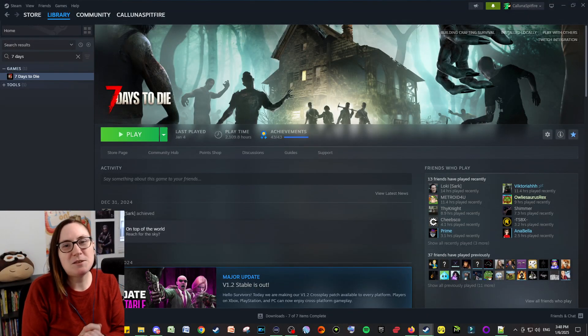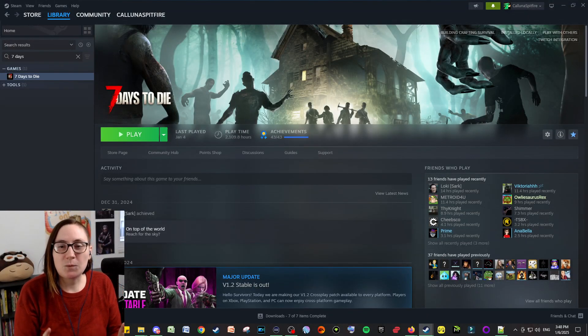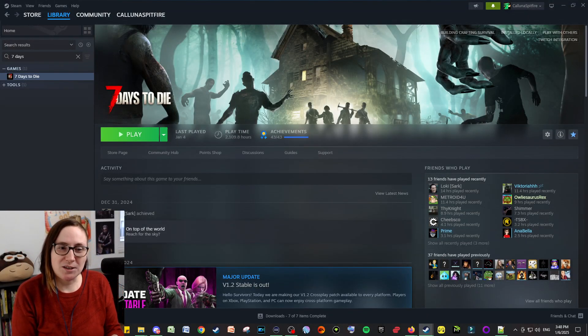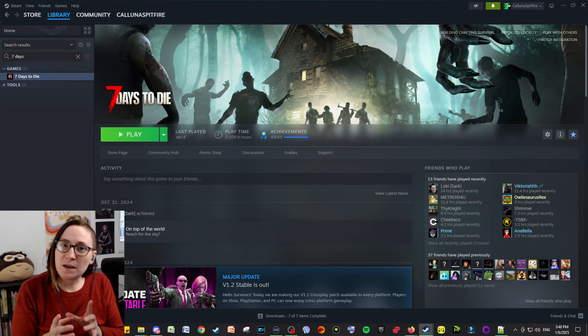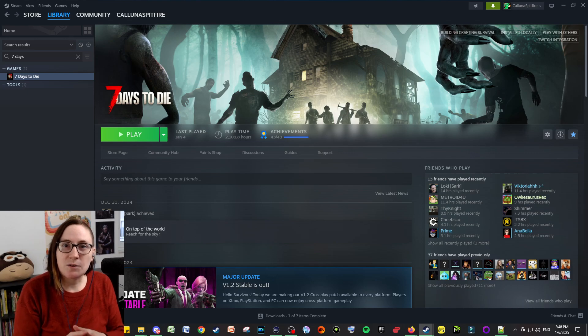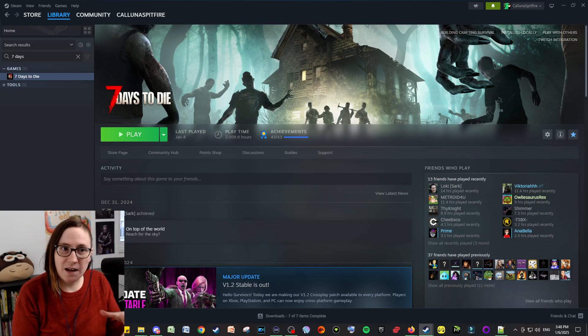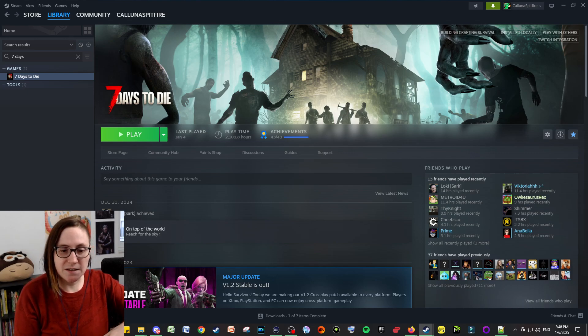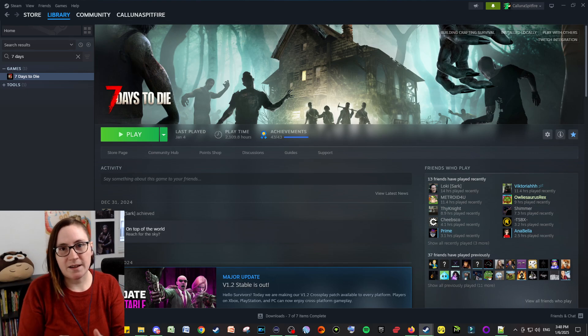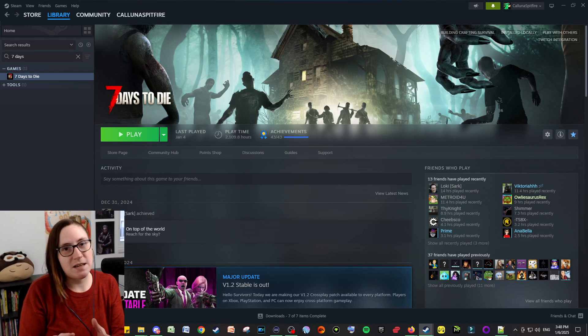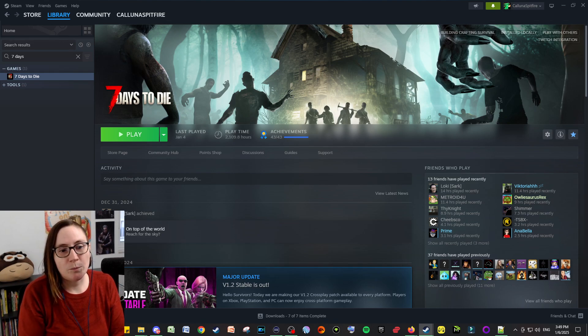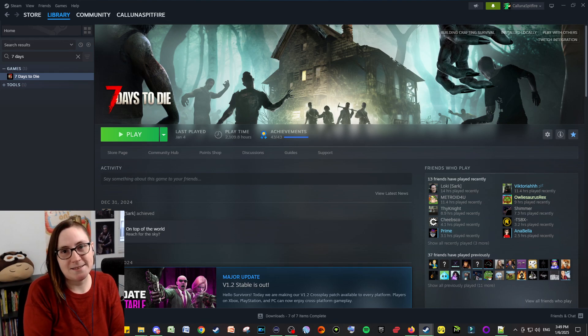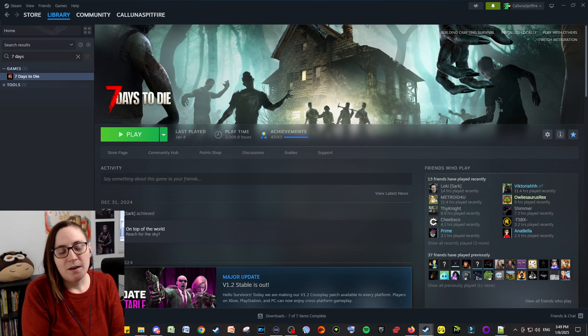Hello everyone, I'm Kaluna Spitfire and welcome back to my channel. I have made a lot of videos on Seven Days to Die and modding Seven Days to Die, and one thing that I've realized that I haven't made is a video showing you how to modify something that already exists in the game.